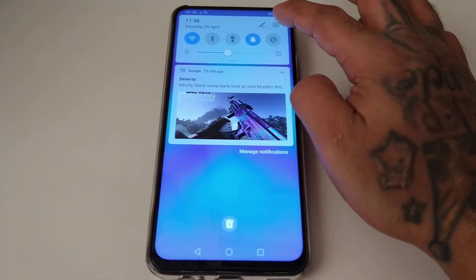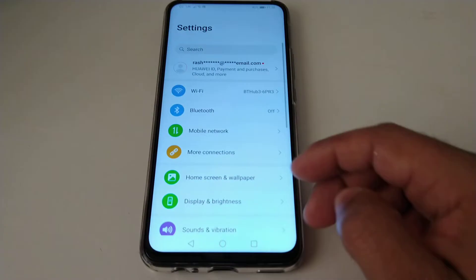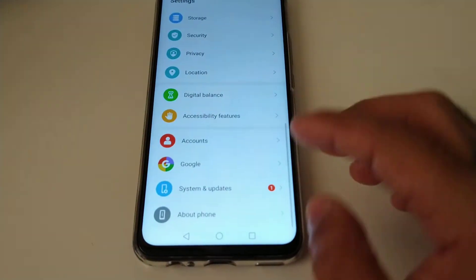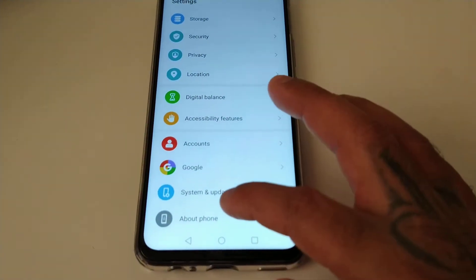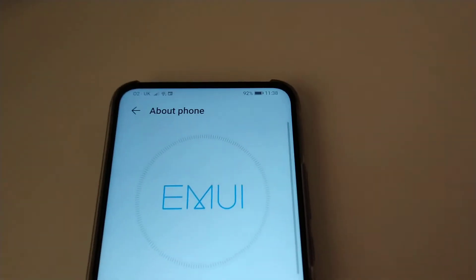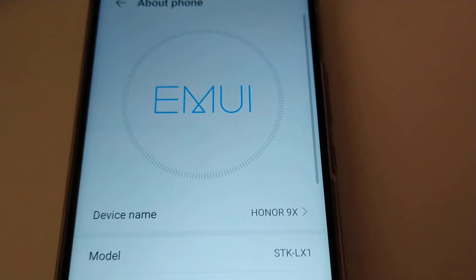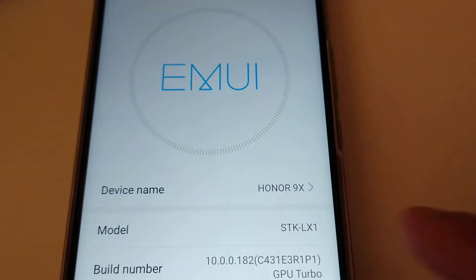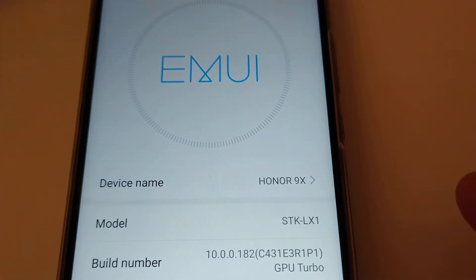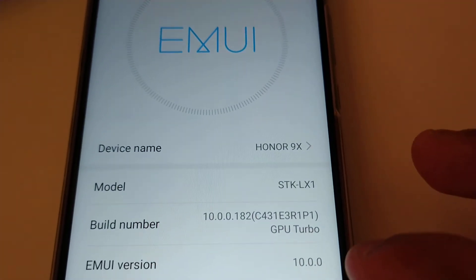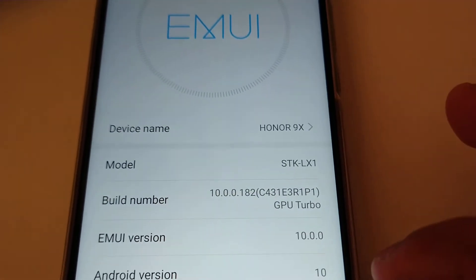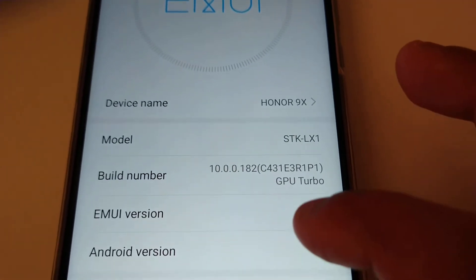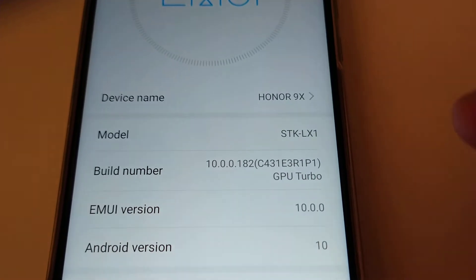Going into Settings and About Phone — device name Honor 9x, EMUI version 10, Android version 10.